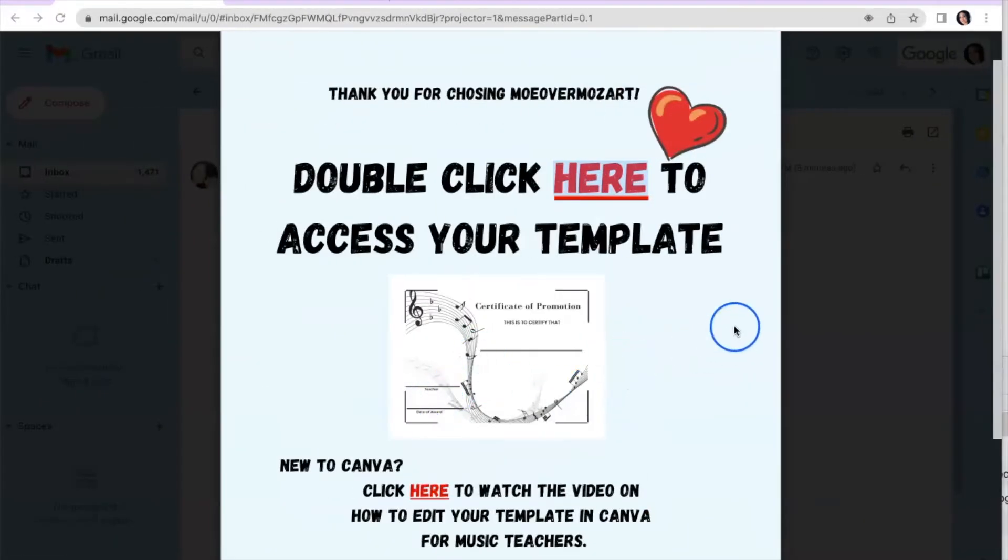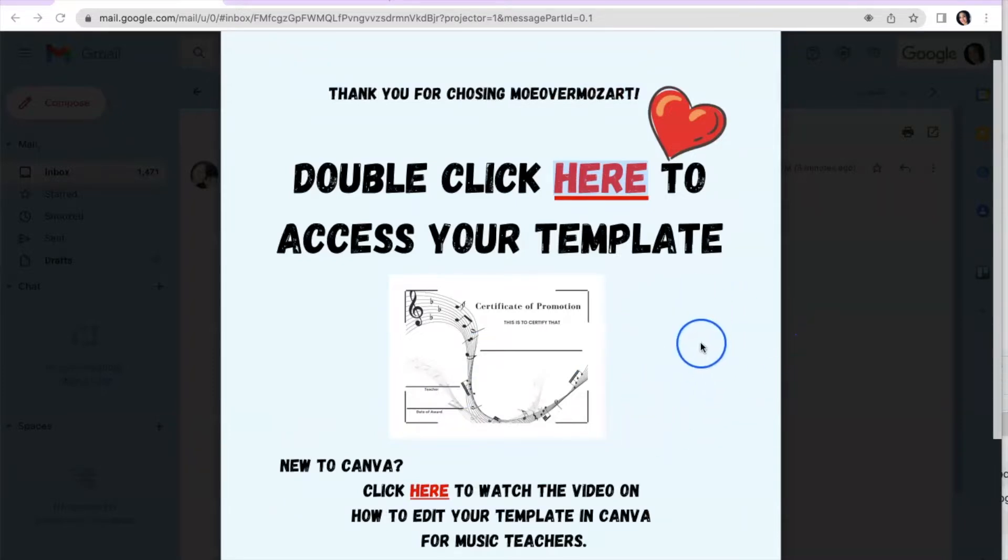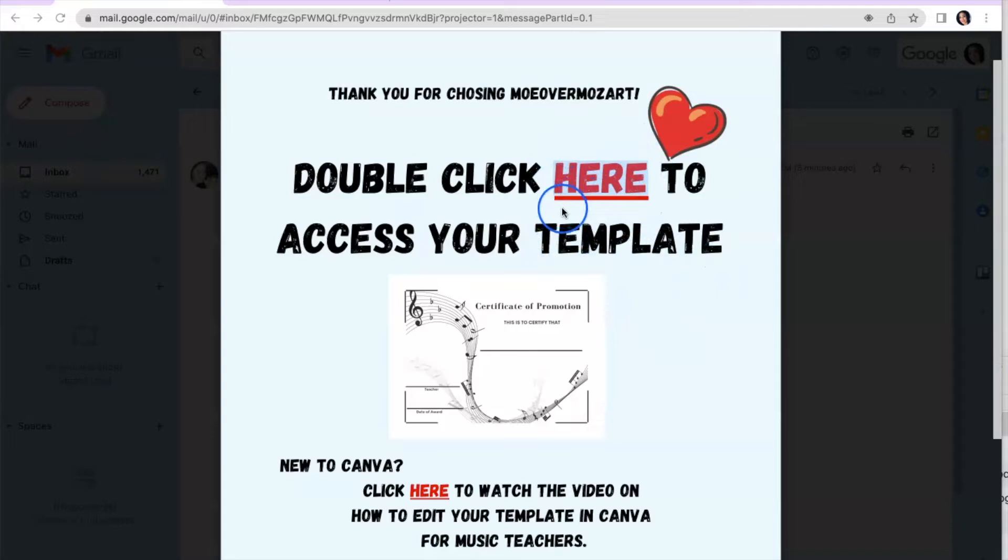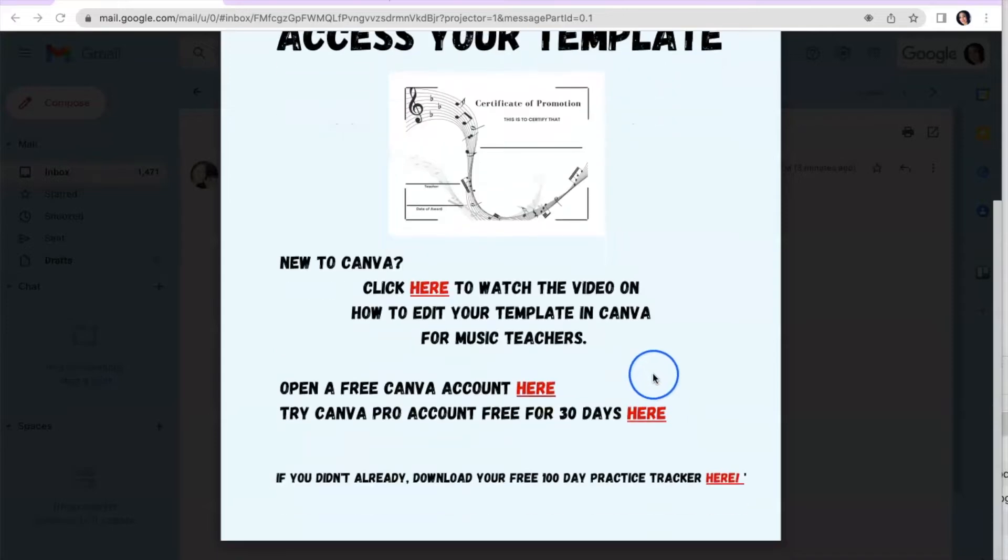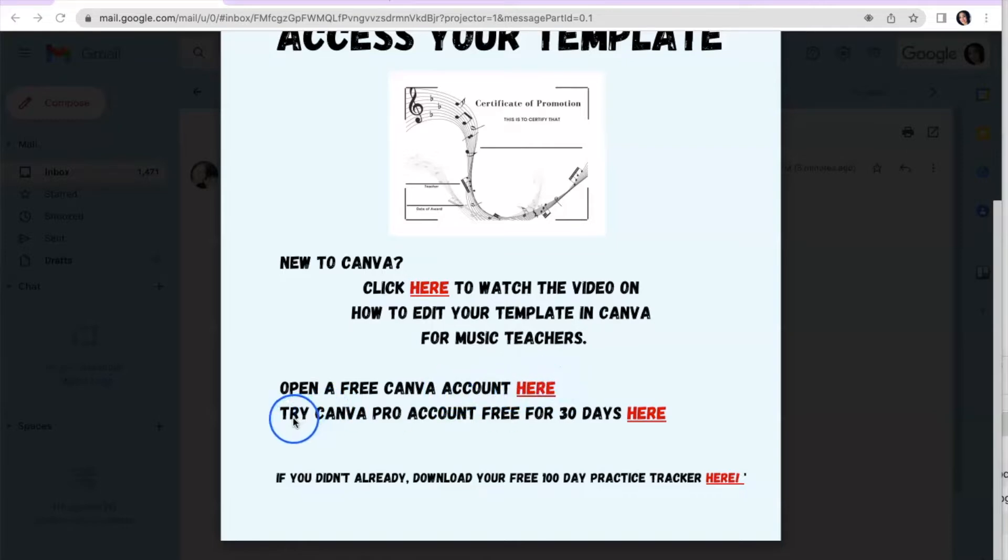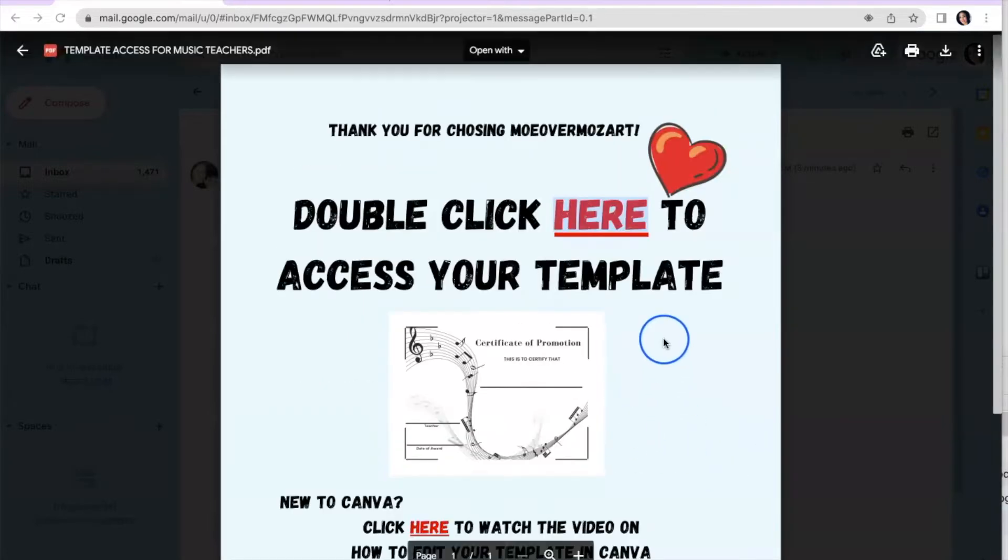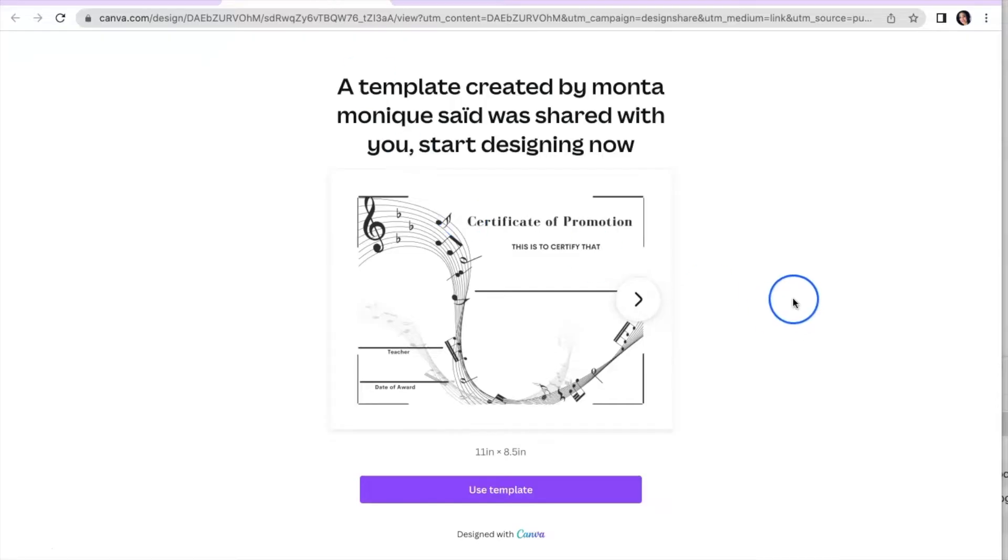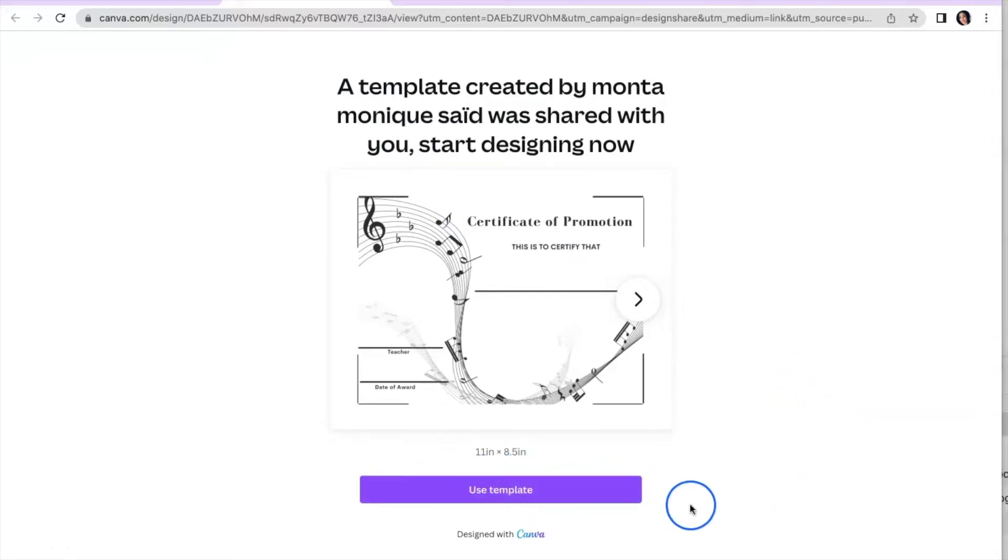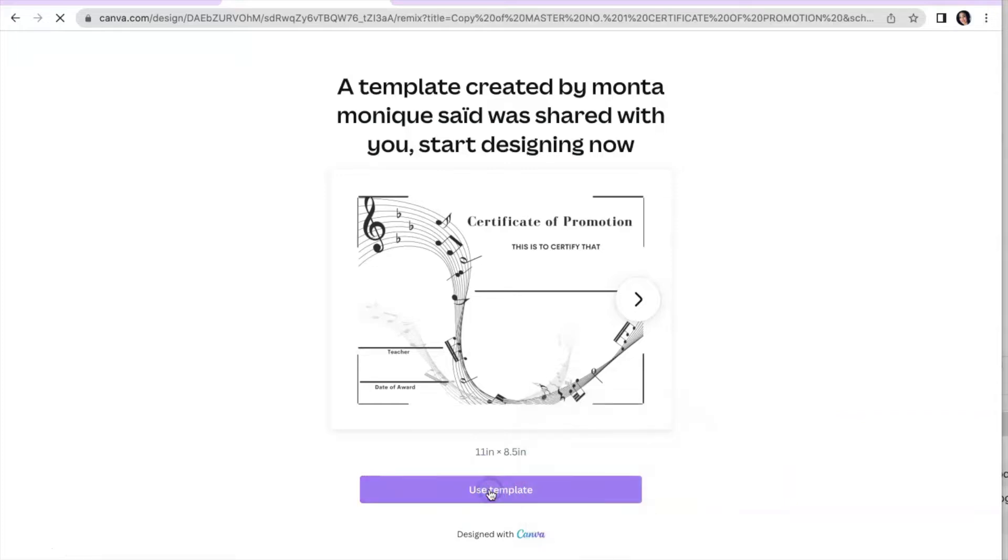So you're probably looking at a screen something similar to this, and there's a few things on this download that you should be aware of. To begin accessing your music template, you're going to want to look for something that says here with an underline. That's where we'll access the template. If you are unfamiliar with Canva, you can open a free account there. You can just go to canva.com or there's a link here. And also you can try the Canva Pro free account for 30 days here. So we're going to start with how you can access your music template. So click here where it's underlined. Now the most important feature of this screen is the area where it says use templates. So it's at the bottom of your screen, it's purple. You're going to want to click on that.